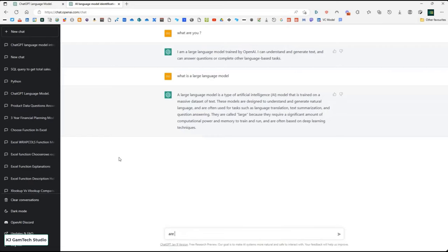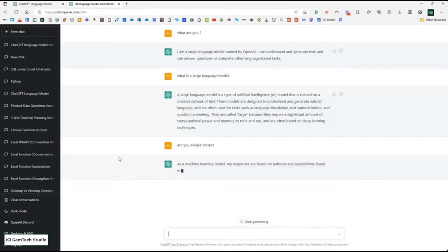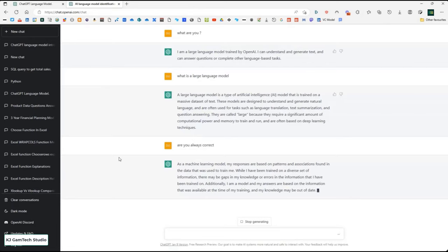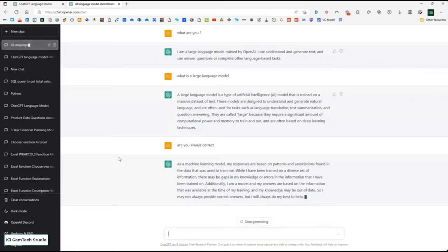I asked: are you always correct? It comes back and says no — its responses are based on training. All it's doing is learning patterns from a large body of information from the internet. It's a pattern recognition thing. Given that, it's almost even more remarkable what it does. It says its knowledge is based on information available at the time of training, so it may not always provide correct answers, but it will always do its best to help.